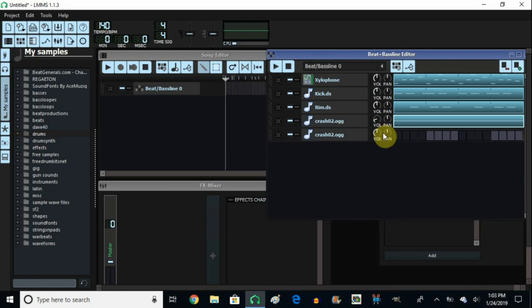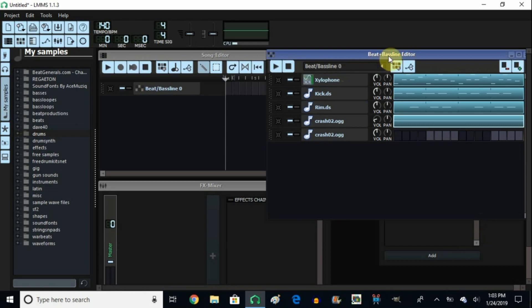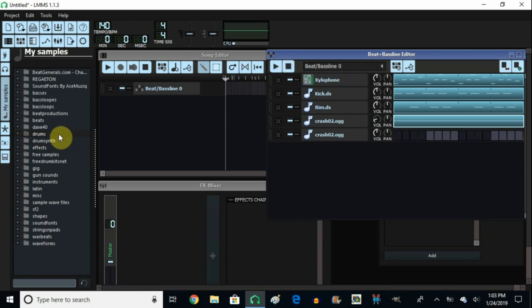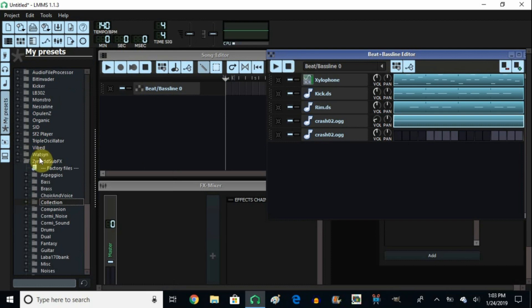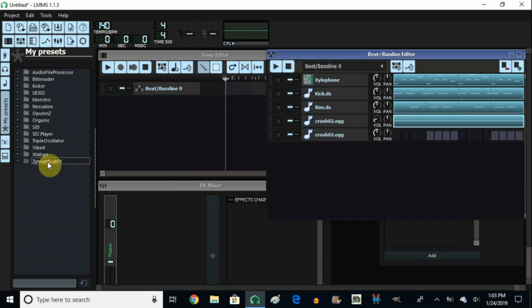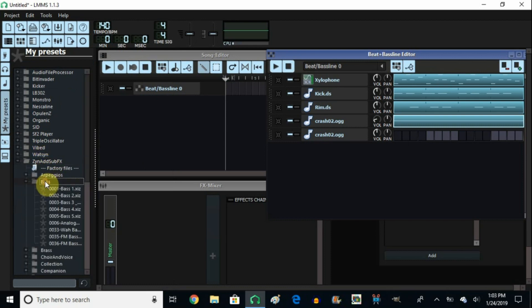To do this, the first thing that you need to do is that you need to open your instruments in the Beat and Bassline editor in order to be able to change the colors in the song editor. So let's open up an instance right now of an instrument. So let's choose from my presets, then go into synth as sub effects, and then click and open it. Let's choose a bass. I'm going to choose bass number five.